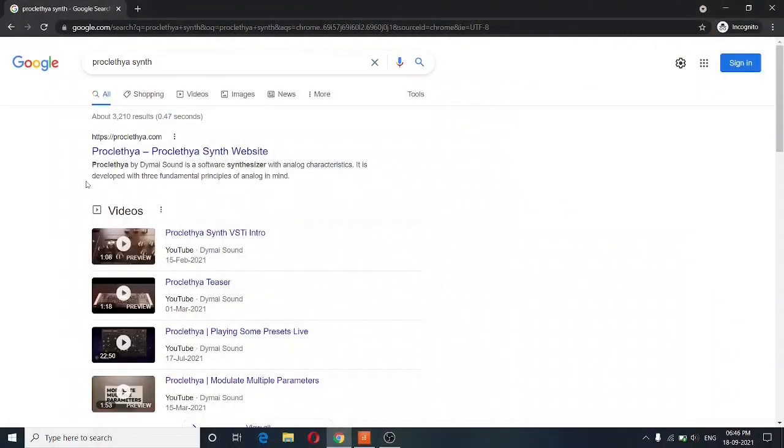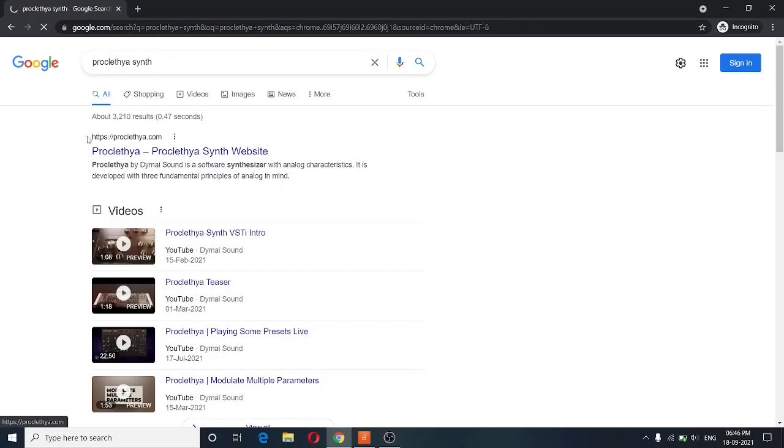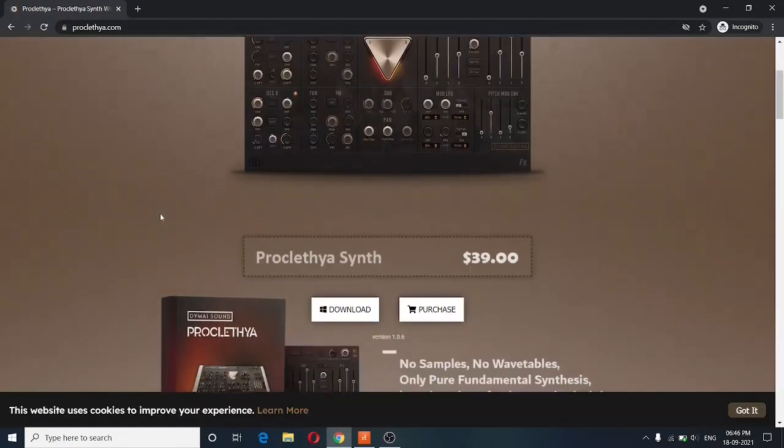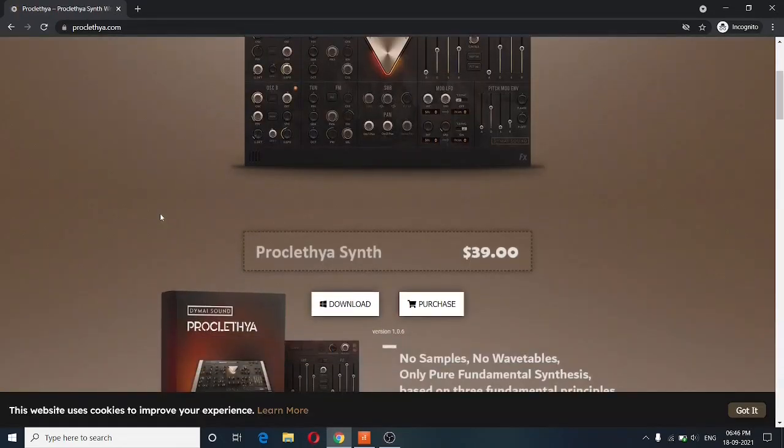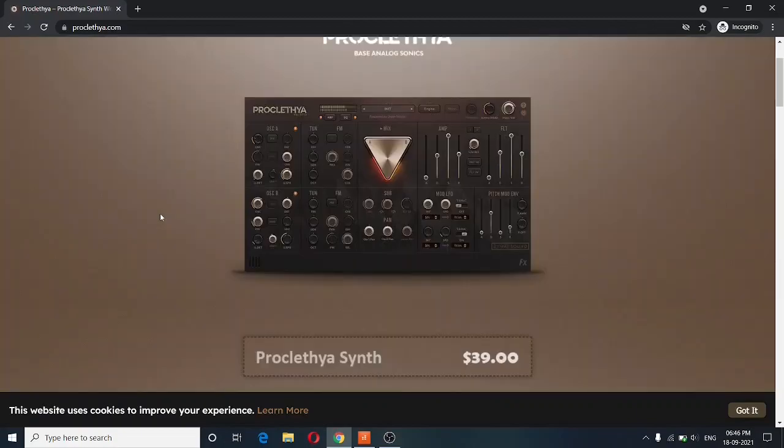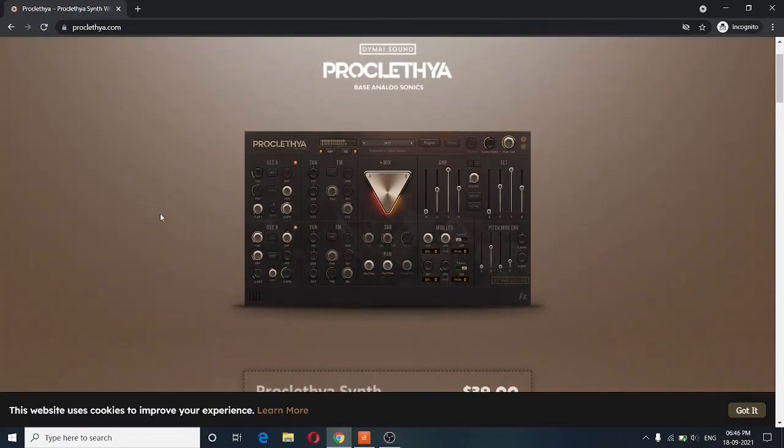So in order to get Proclethya, you'll have to go over to the website, which is Proclethya.com. And once you visit the website, the website looks beautiful on the surface, but personally, I have faced a lot of difficulty trying to download the synthesizer.